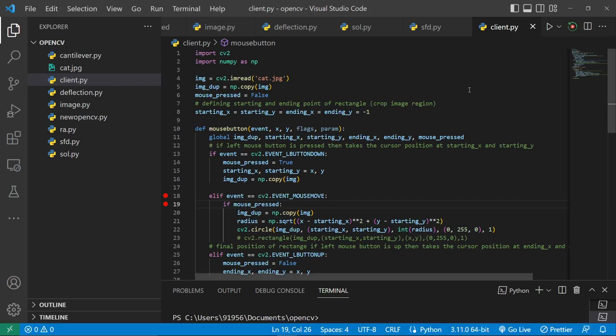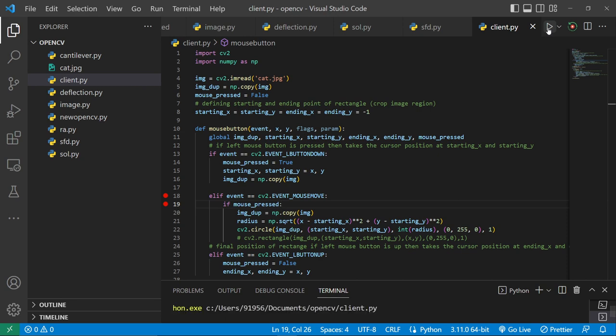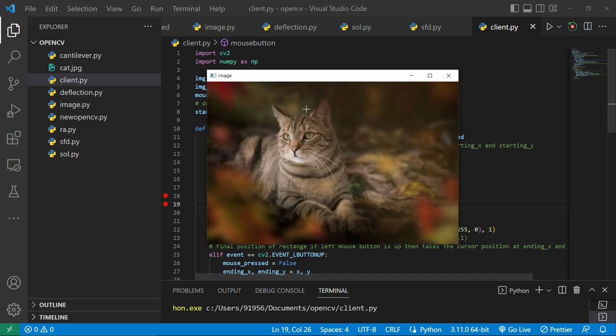Namaste guys, in this video we are going to learn how to crop an image in circular shape. Let me show you what I mean. If I click on run this command, you can see I got a cat image.